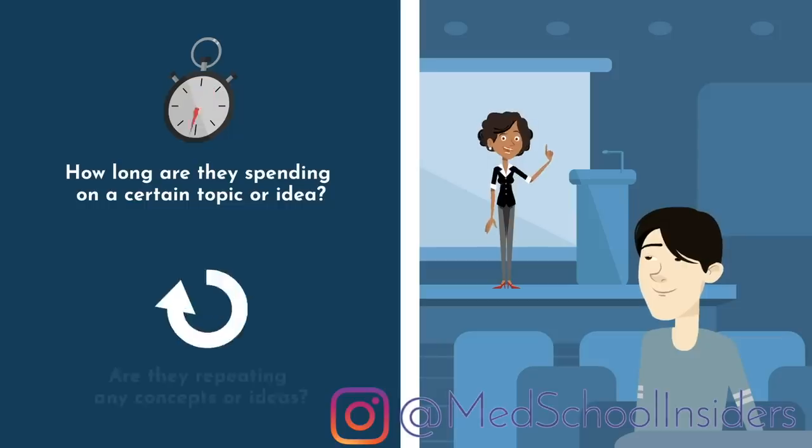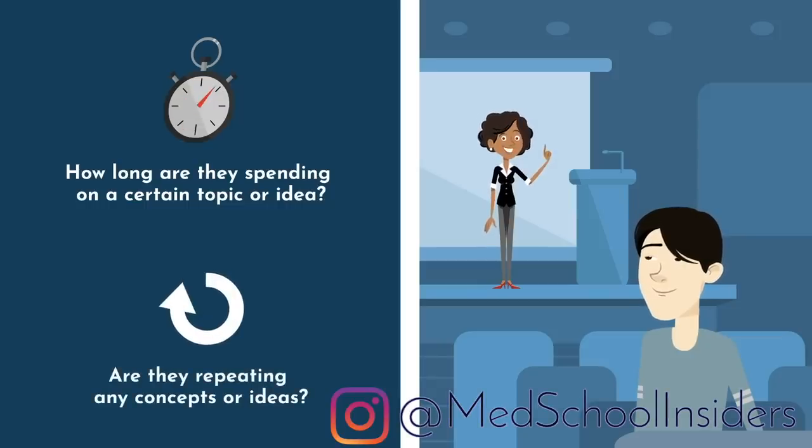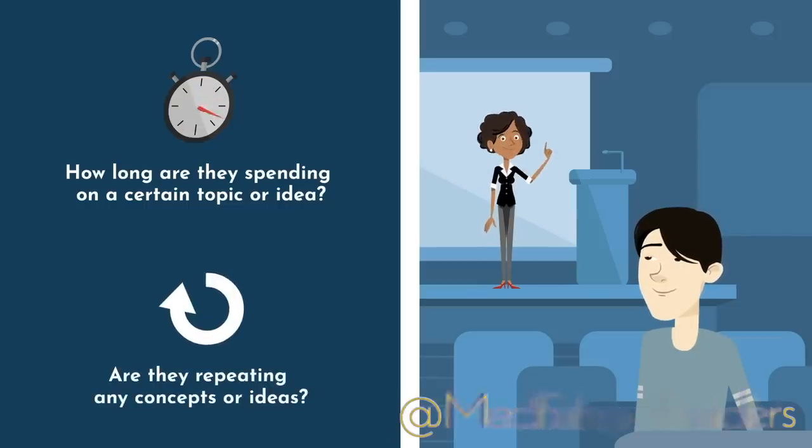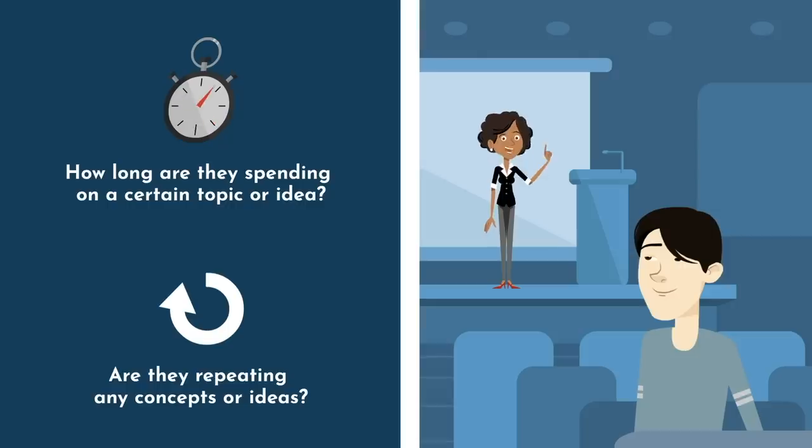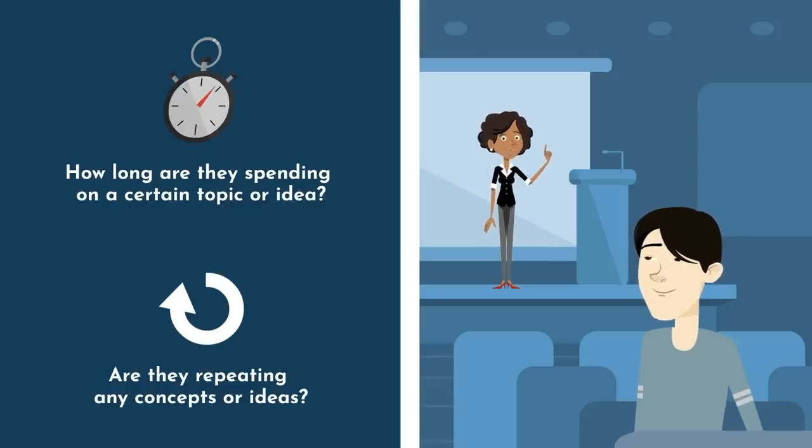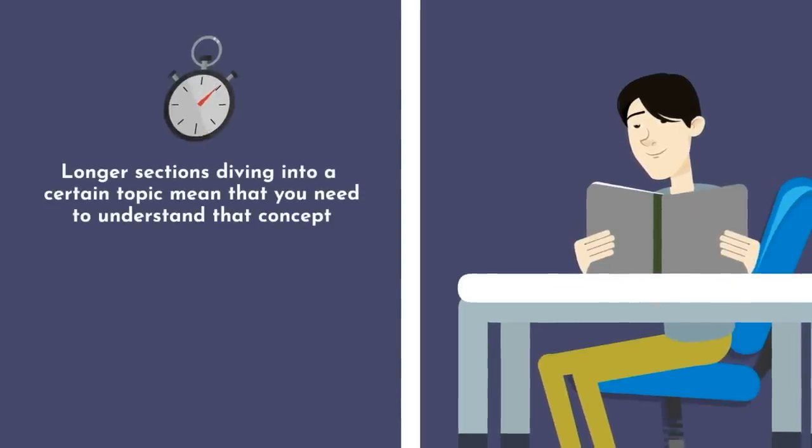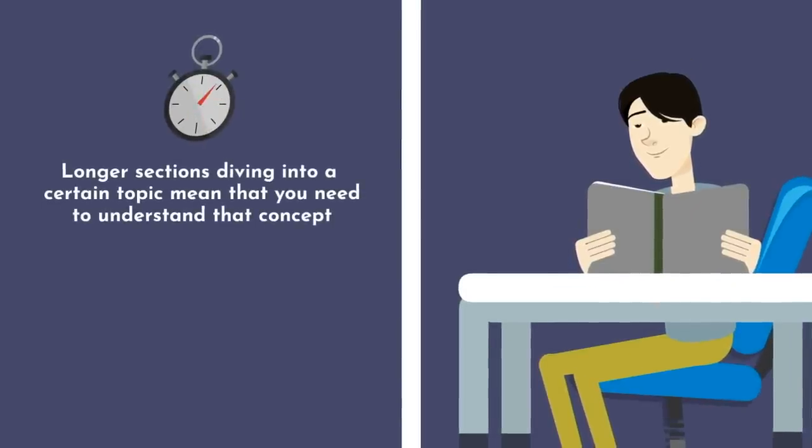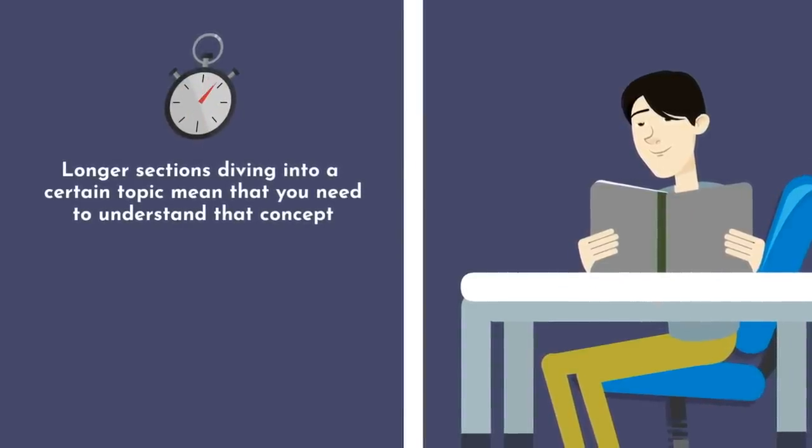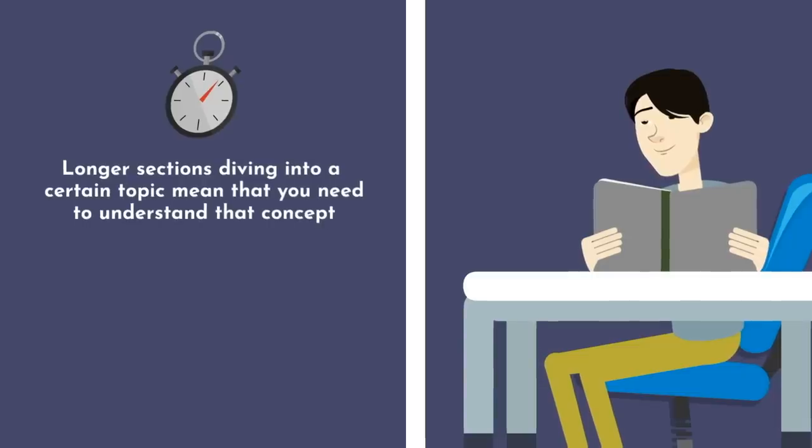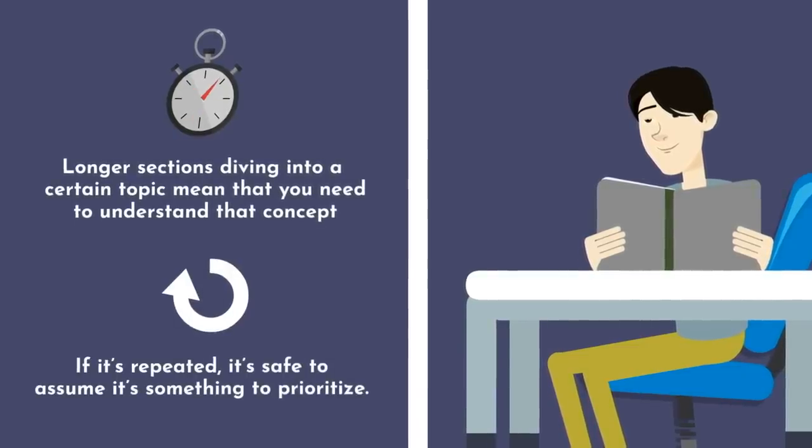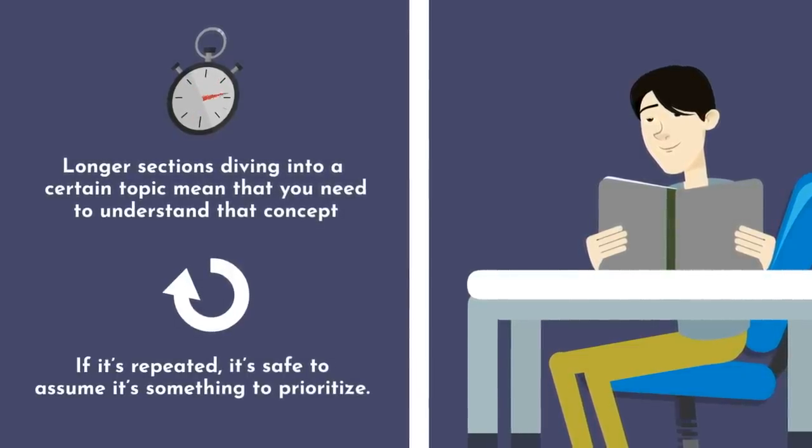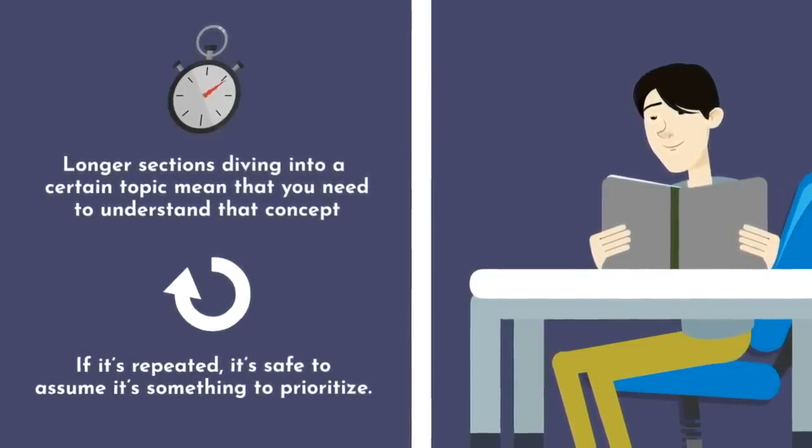Second, are they repeating any concepts or ideas? If a professor says something multiple times, that is a reliable indicator that it is important and you need to know it for test day. And if you're reading a textbook, the same principles apply. Longer sections diving into a certain topic mean that you need to understand that concept. Similarly, if it is repeated or stated in multiple ways or explained from multiple angles, it's safe to assume it's something to prioritize.